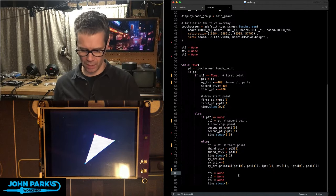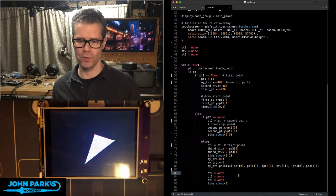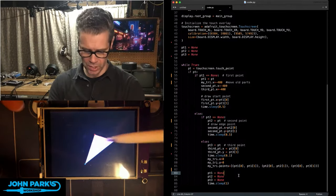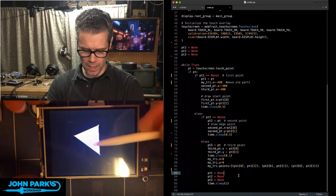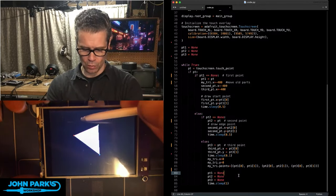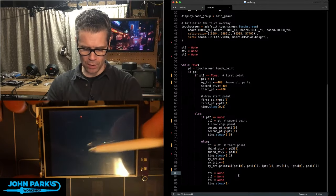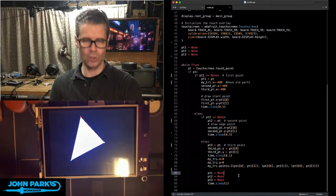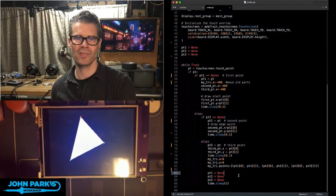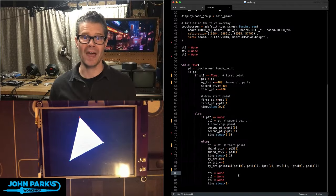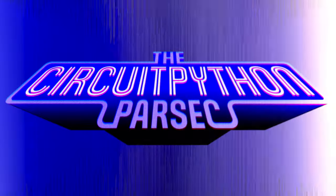And then, we just clear out those state variables. And so, that is how you can create a triangle drawing tool inside of CircuitPython. And that is your CircuitPython Parsec.